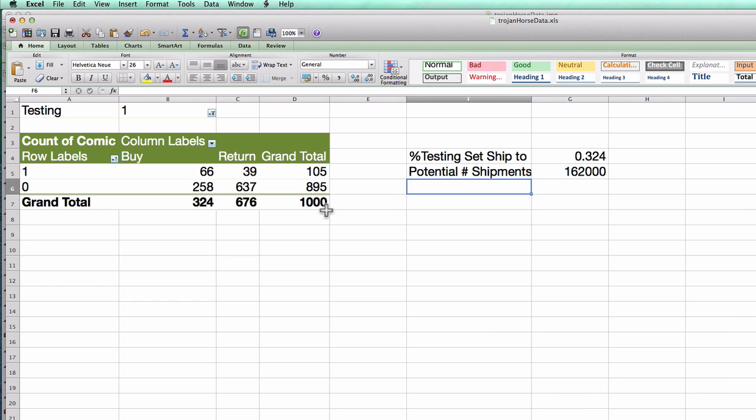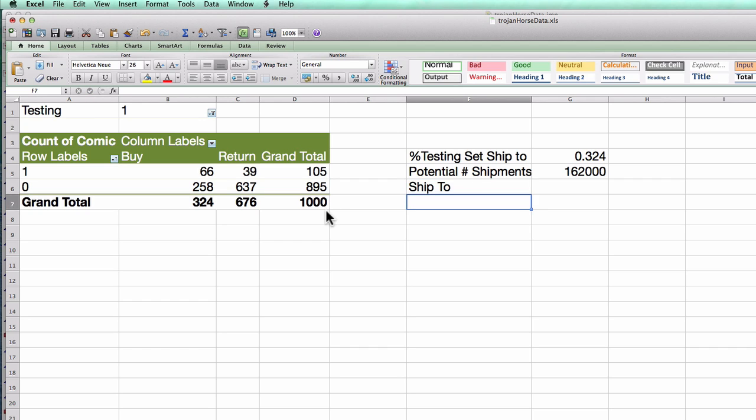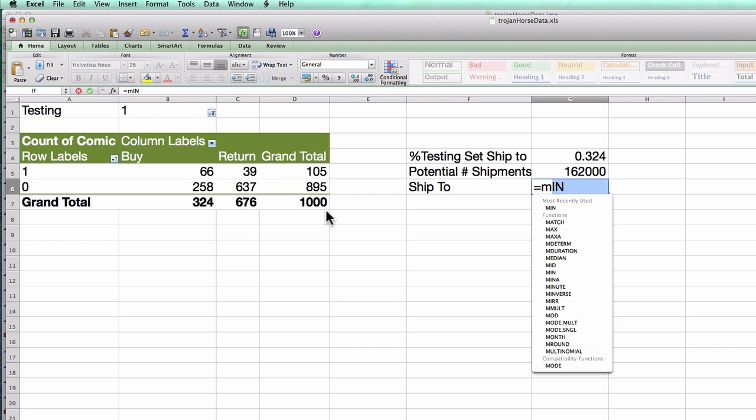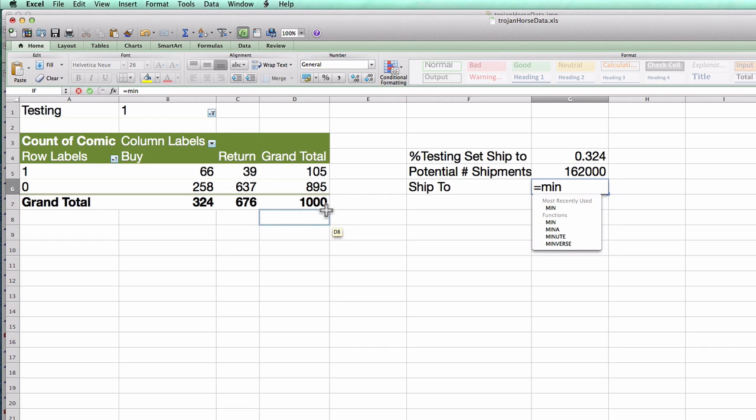Alright, how many would I actually ship to? Well, right now in the current strategy, marketing has this guideline of shipping to only 5,000 people. I've already shipped to 2,000 of them, so I'll ship to only another 48. But that's only if I have 48,000 people out there that I can find that would like the box.